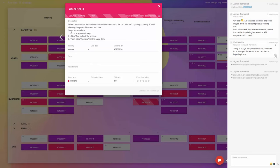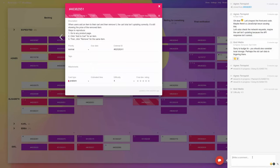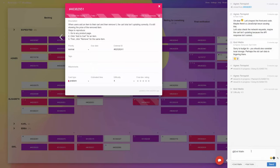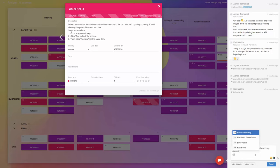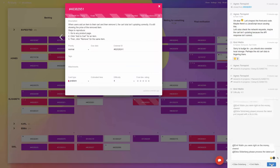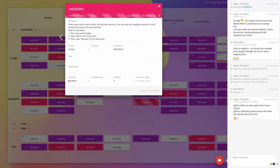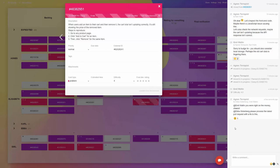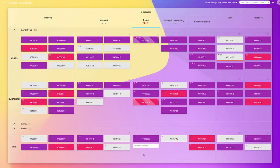The Comment Reactions Power-Up is crafted to imbue task comments with emotive touches, allowing for expressions of agreement, appreciation, or humor. It adds a personal dimension to team discussions while streamlining the exchange of updates.